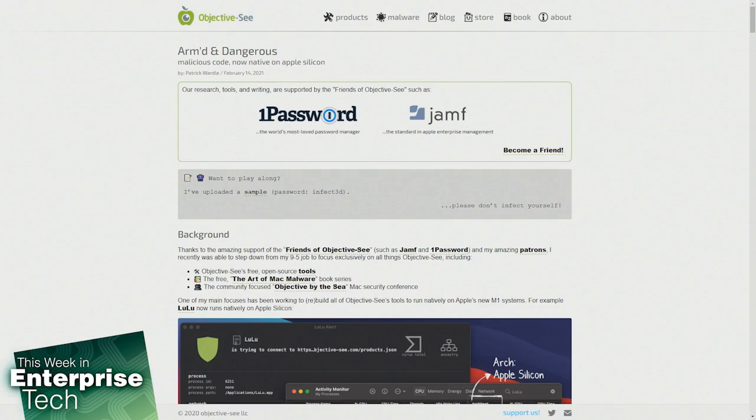With the help of virus searching tools recently, a malicious binary was found on M1 devices supporting both Intel and Apple silicon called GoSearch22.app. Guess what? That thing is malicious.